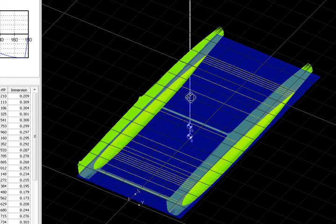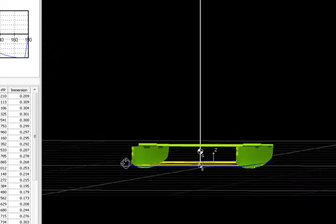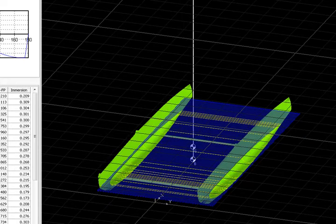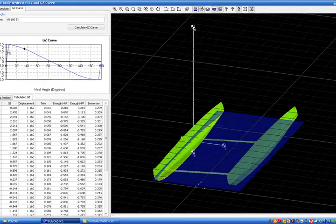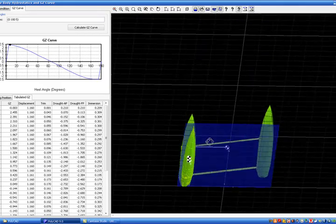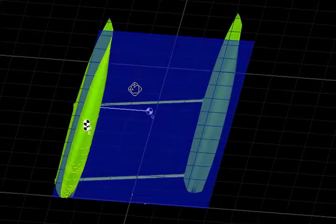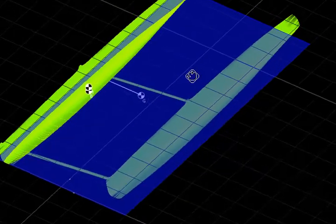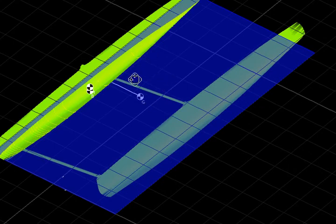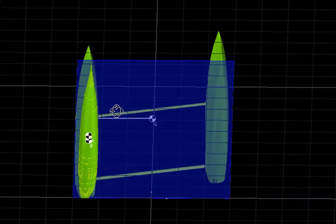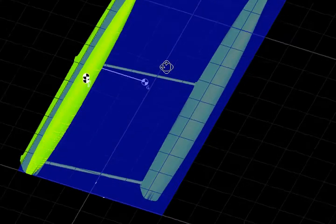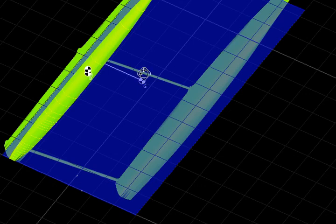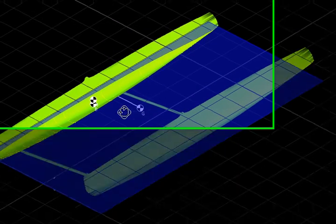As you can see, it can manage also multi-hulls, not only mono-hulls. And it is very fast, it is very graphical, it is very dynamic, and easy to use.